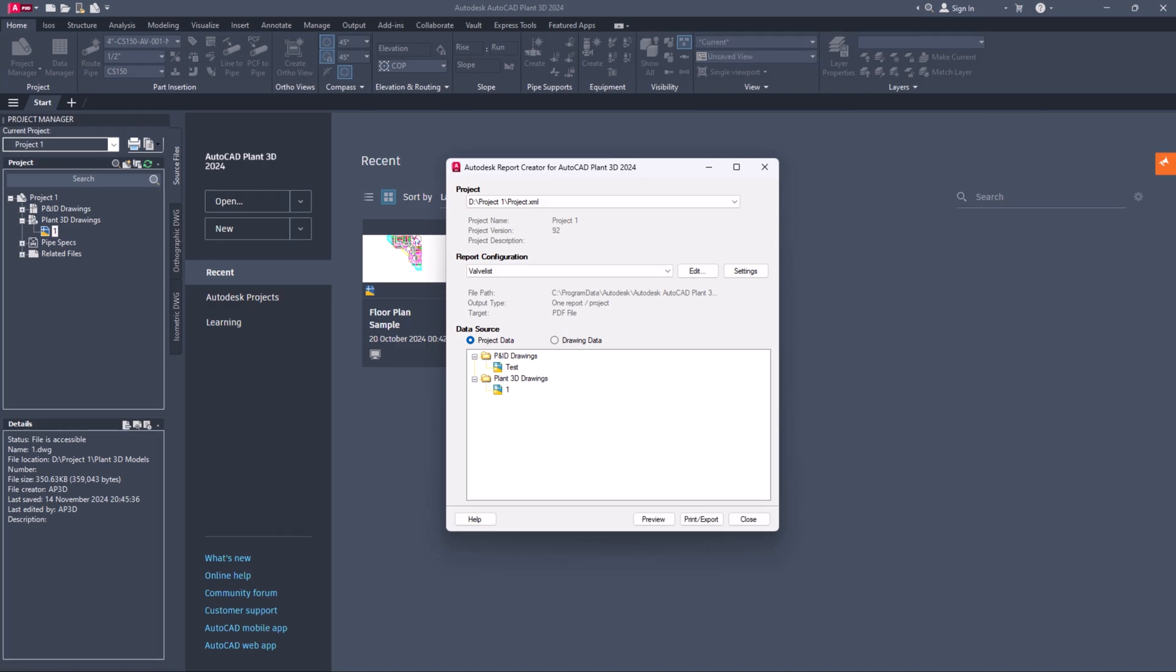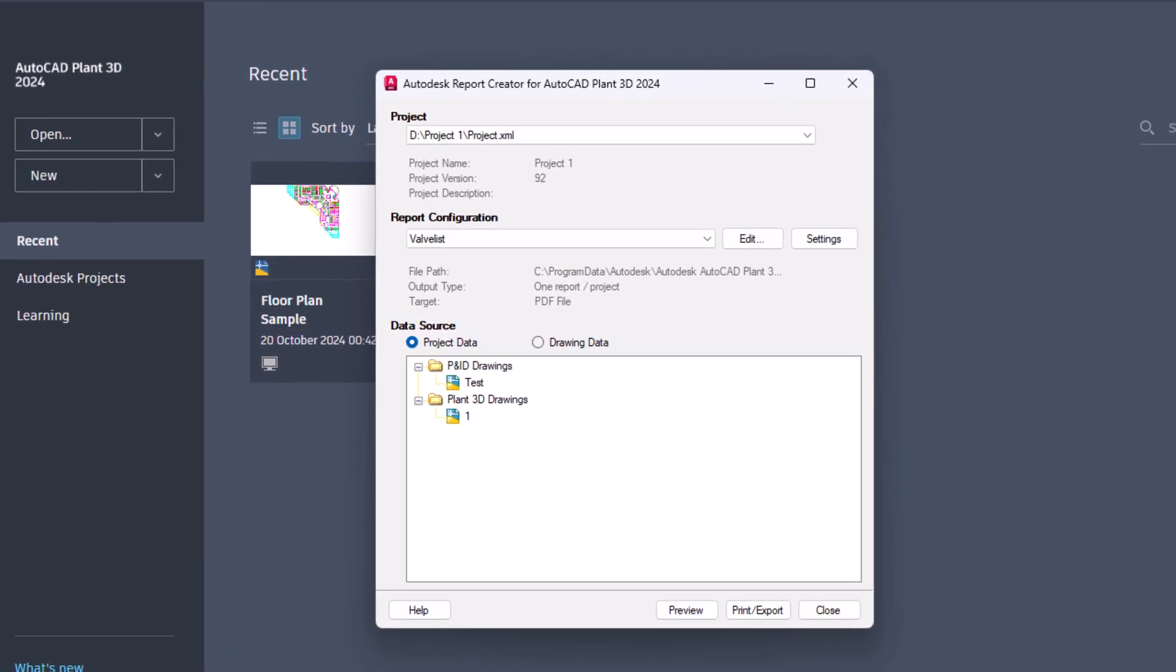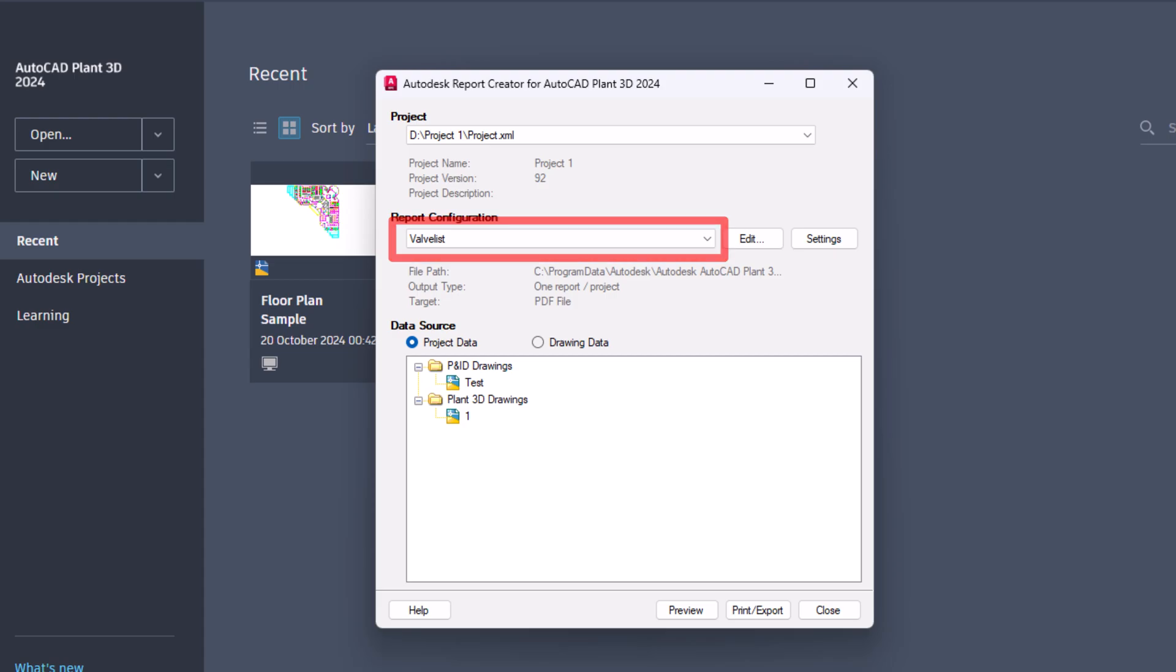In the report configuration, choose the valve list RCF file as we will set up the report for P and ID as an example. You can use the same steps for piping configuration.